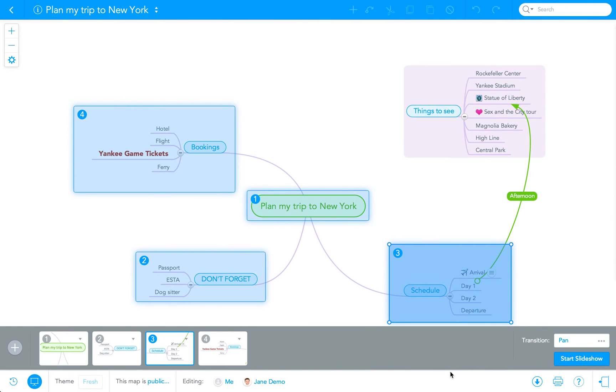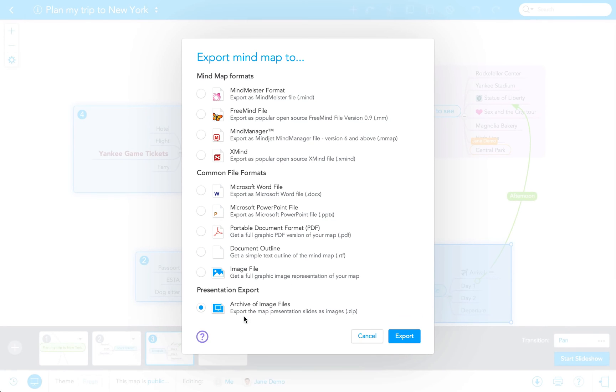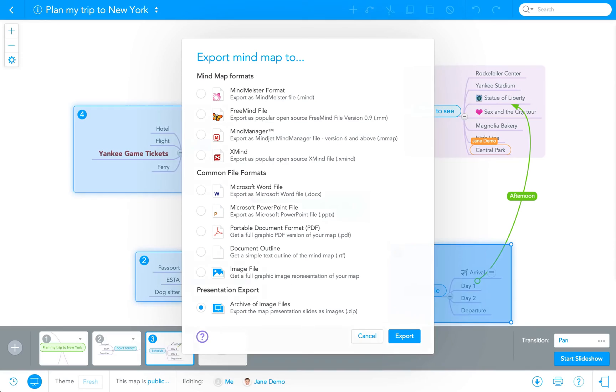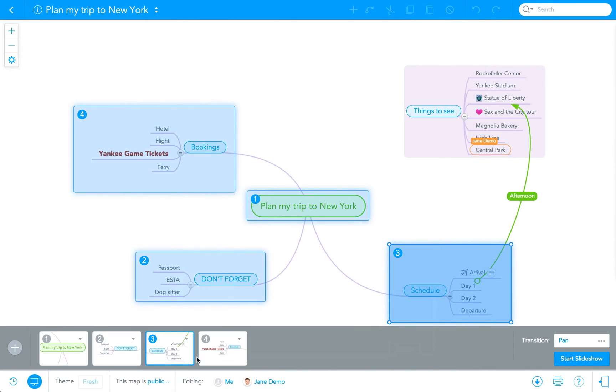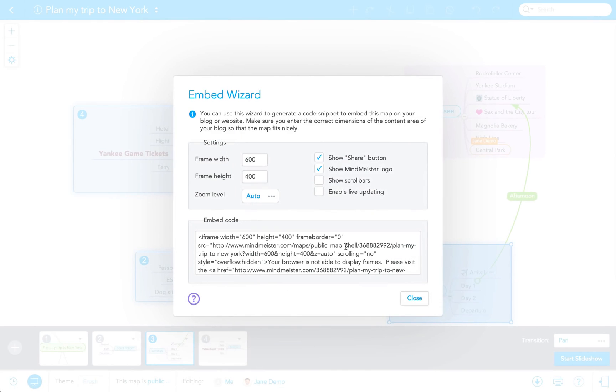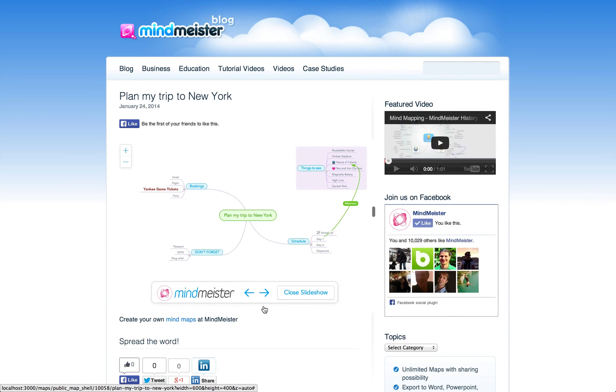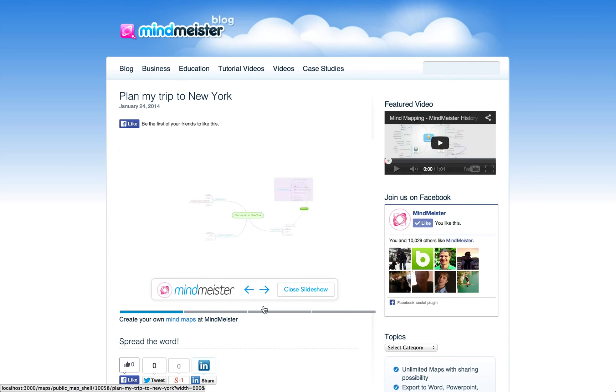Another alternative is to export your presentation slides as images or embed the complete presentation on a website or blog. To do this, simply copy your map's embed code here in the shared dialog and paste it into your blog or website editor. A play button will signal others that they can view the map as a presentation.